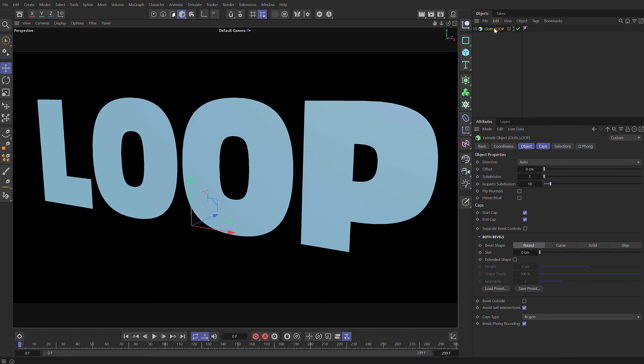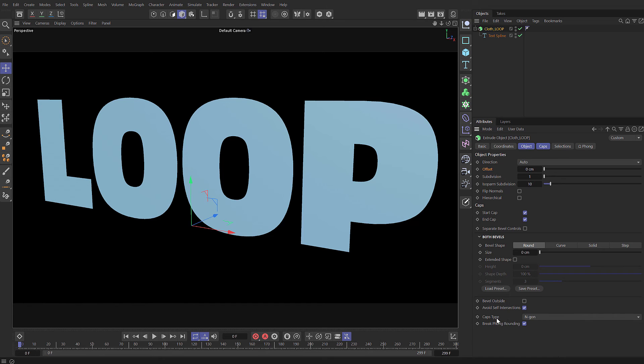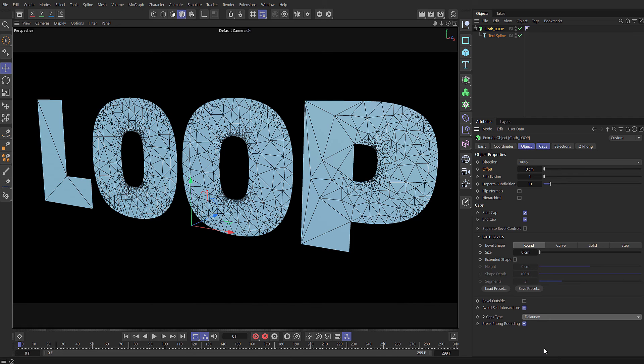In this tutorial we're going to look at looping cloth. You can see in here I've got an extrude with a text spline. The extrude is set to a zero offset so it's just basically 2D for cloth. And for the caps, I'm going to choose the Delaunay grid.